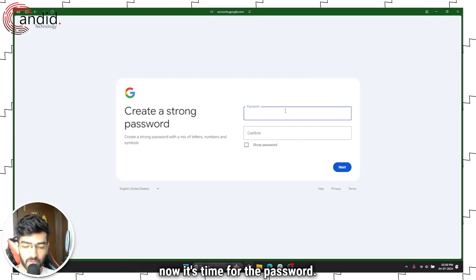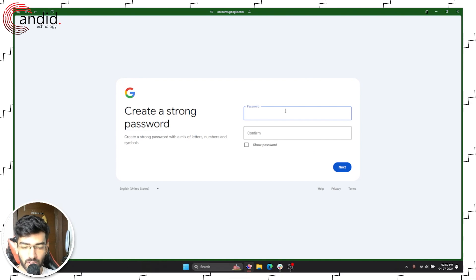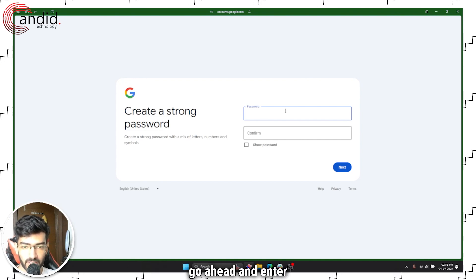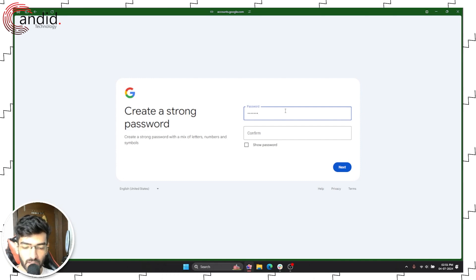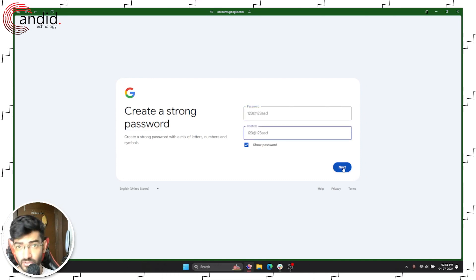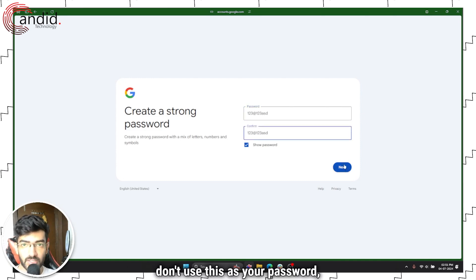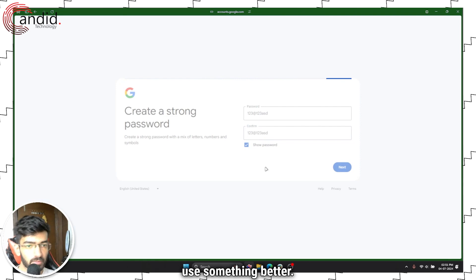Alright, now it's time for the password. Go ahead and enter any password that you want. Of course, don't use this as your password, use something better.